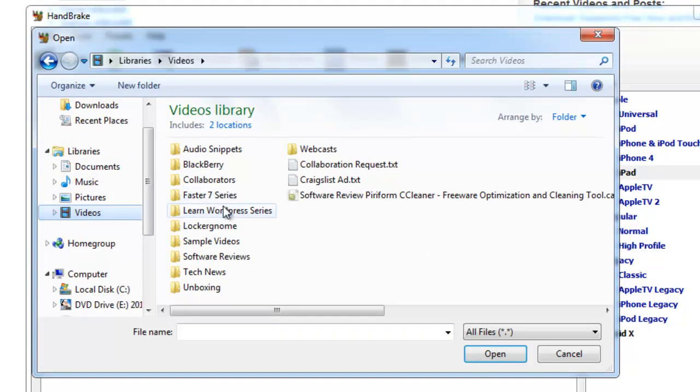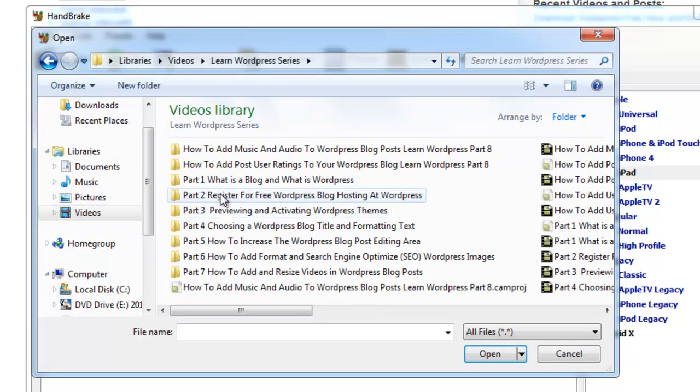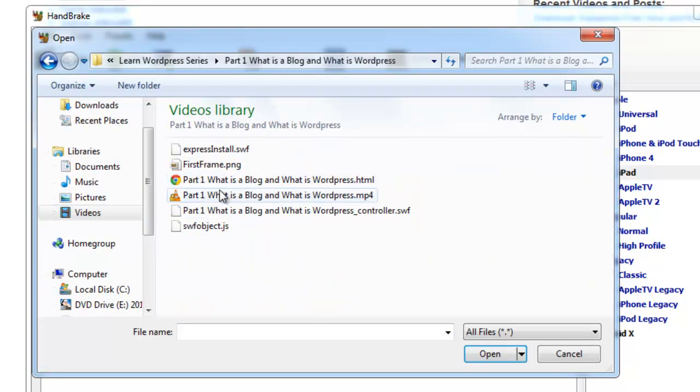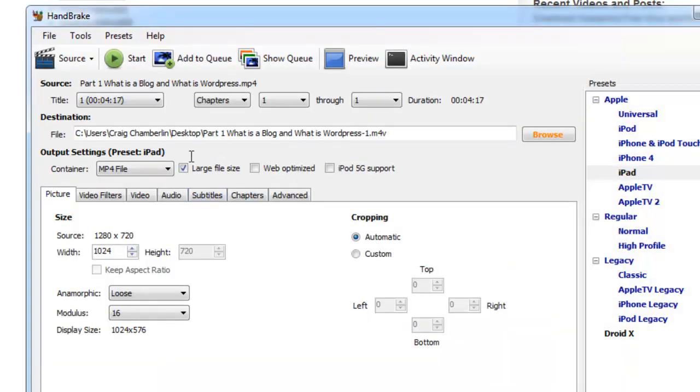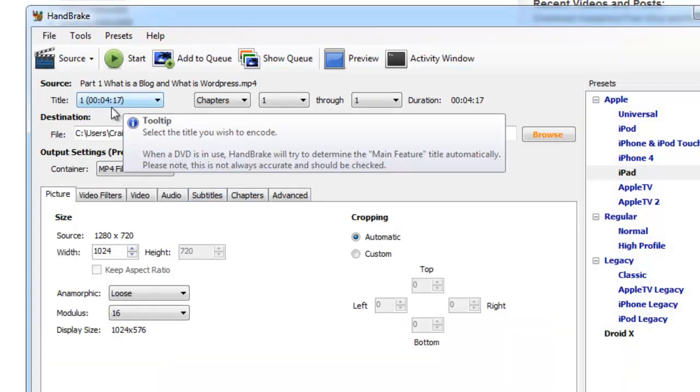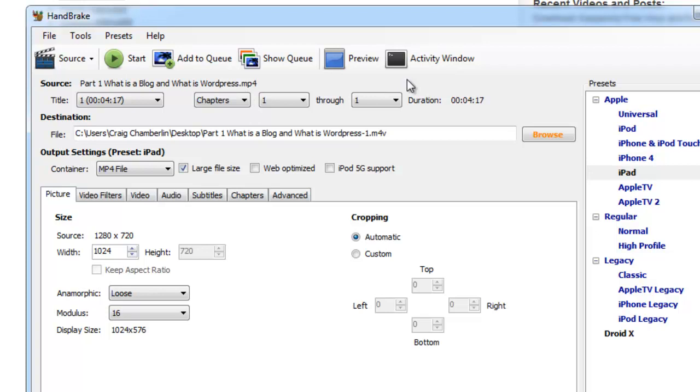Now I have an older video file here from a video series I did before, and I'm going to go ahead and select that. Now once it pulls it up, it shows you the time of the video and what chapters are in it and all that fun stuff.